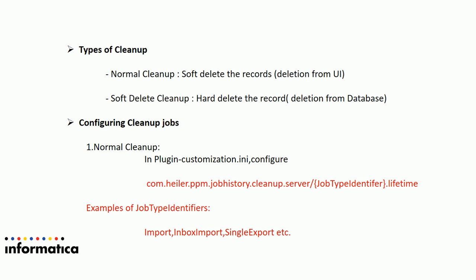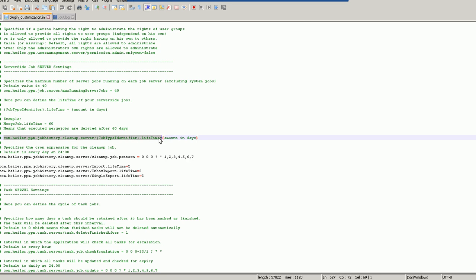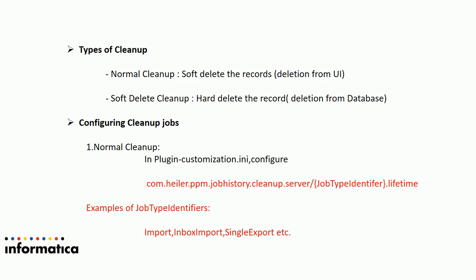Let me show this in my local environment plugin customization.ini. This is my local PIM 806 environment. In plugin customization.ini, search for server-side job server settings to find the normal cleanup job settings. The parameter specifies lifetime equal to an amount in days — jobs completed before that number of days will be soft deleted. For example, com.heller.ppm.jobhistory.cleanup.server/import.lifetime equal to 2 means import jobs older than 2 days will be soft deleted. Similarly configured for hot folder and export.